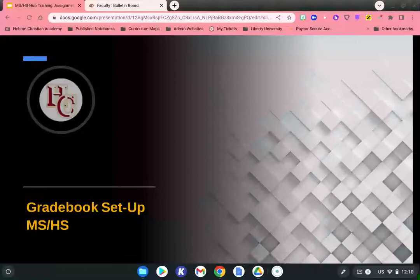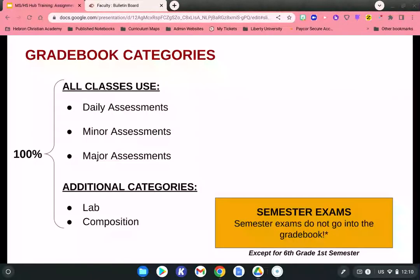Welcome to this video tutorial on how to set up your gradebook for both middle school and high school faculty. Before we jump into setting up the gradebook, especially for new teachers, you're going to need to know exactly what gradebook categories we use and the percentages associated with each.